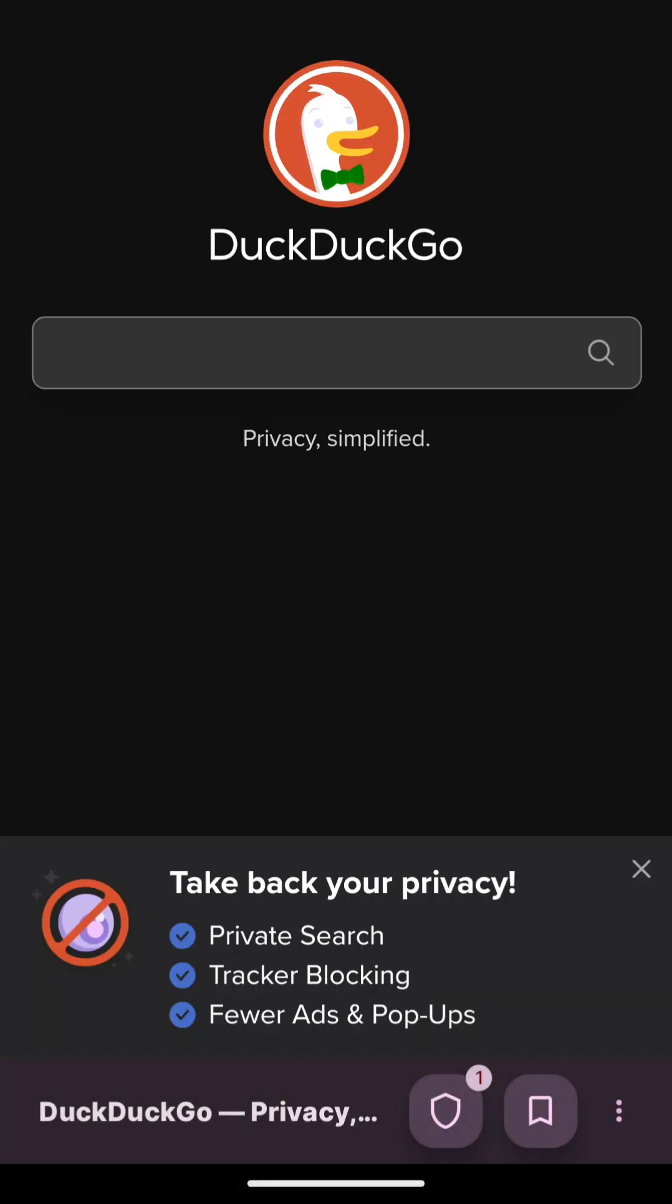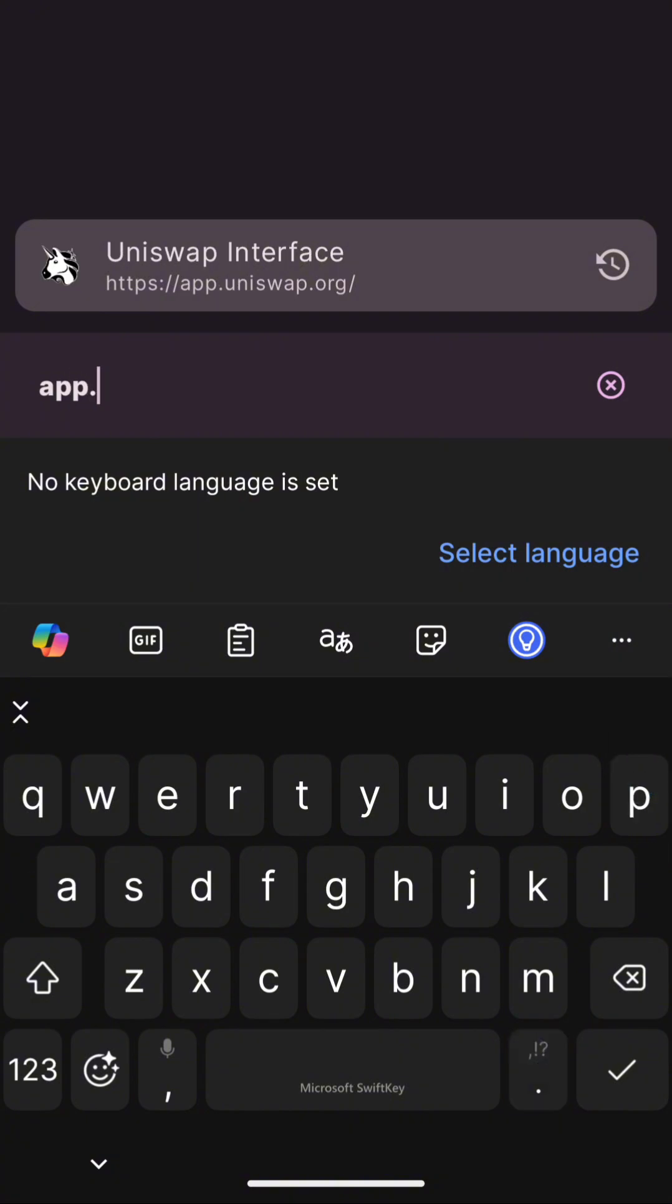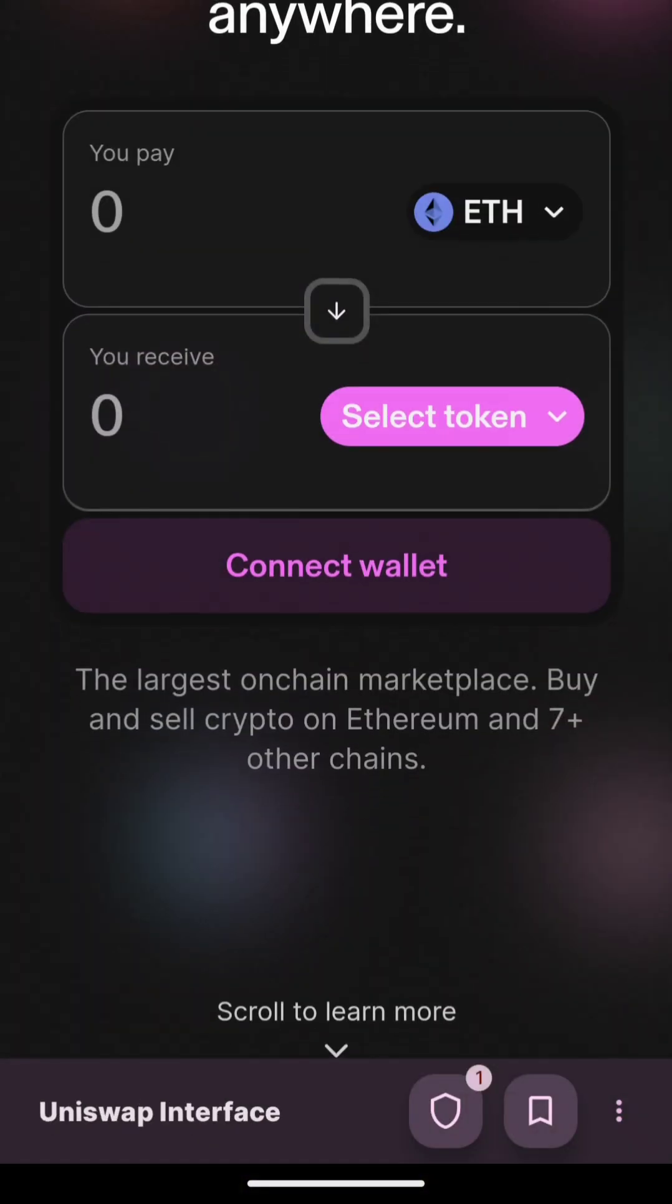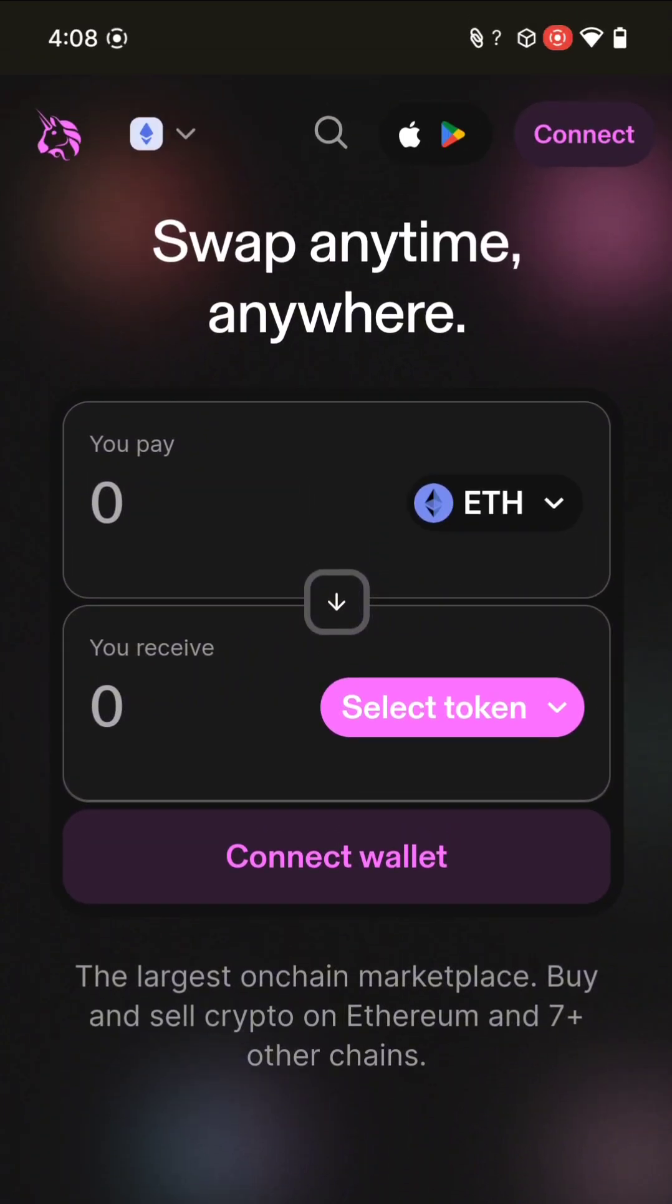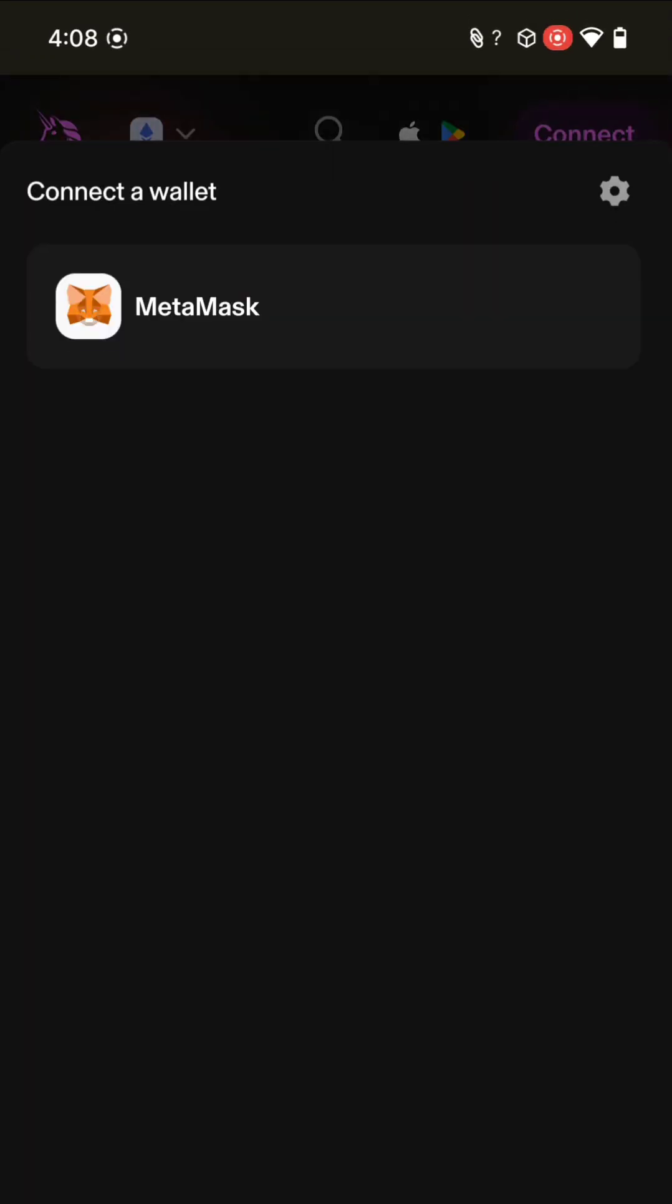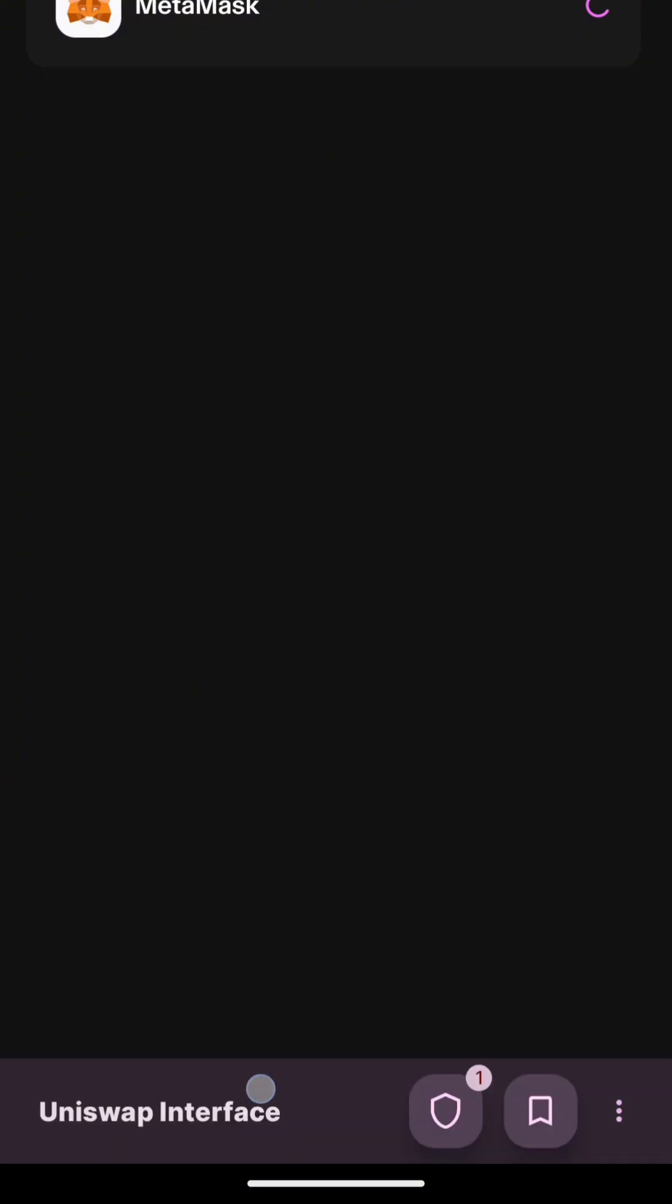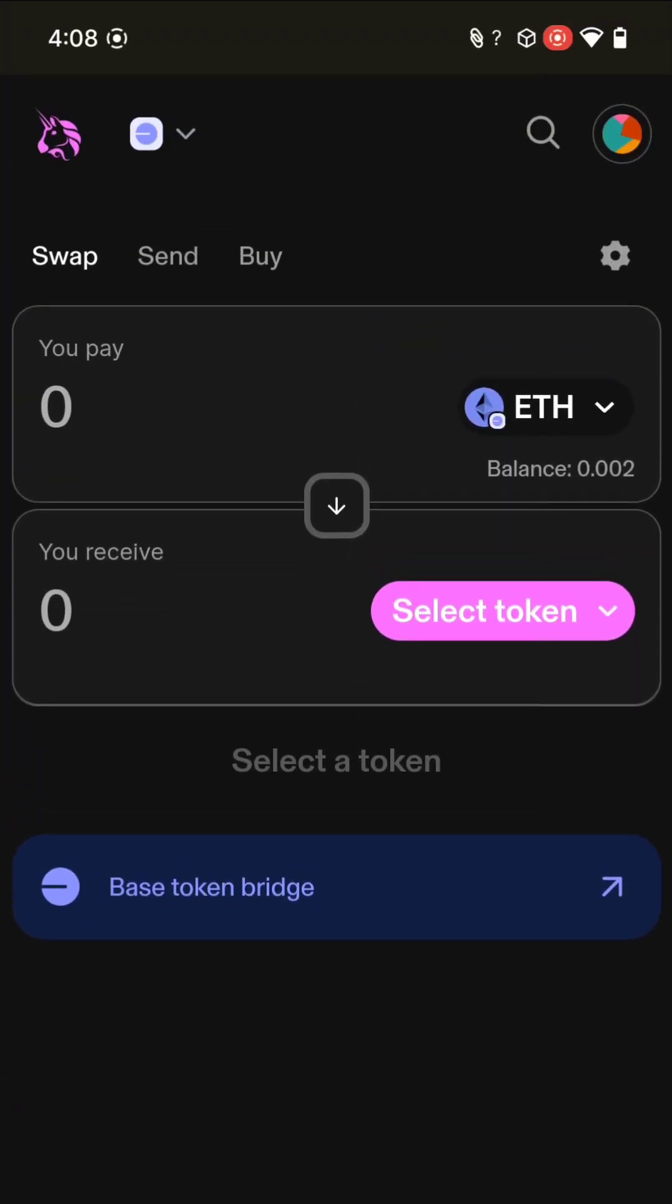Next up is the 3 browser, named so because it's where you'll do a majority of your Web3 transactions. As a demo, let's do a swap on Uniswap. We've modified the 3 browser to inject the system wallet into your apps without app switching during transactions.